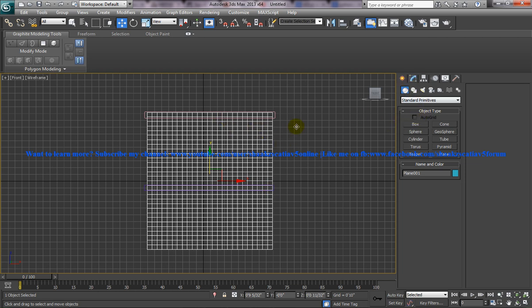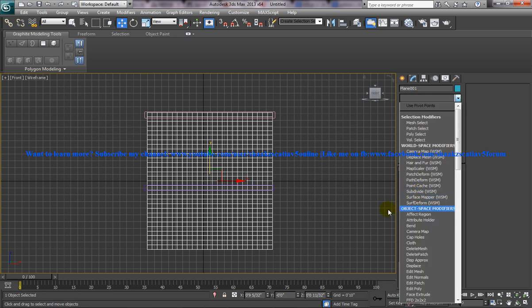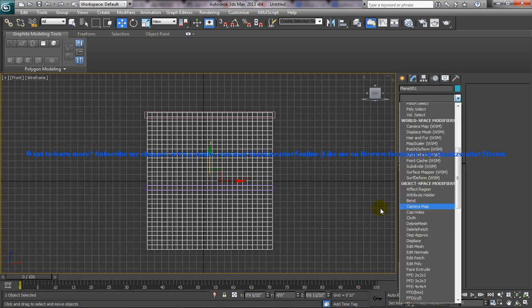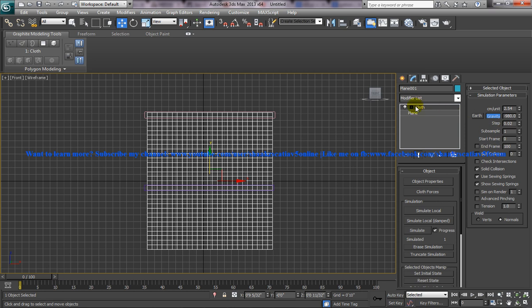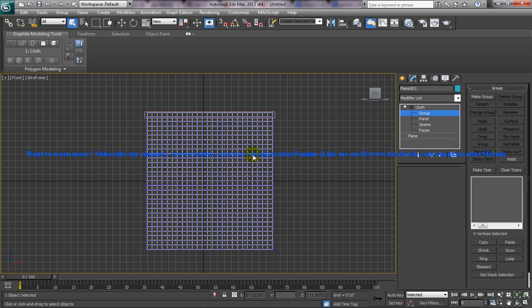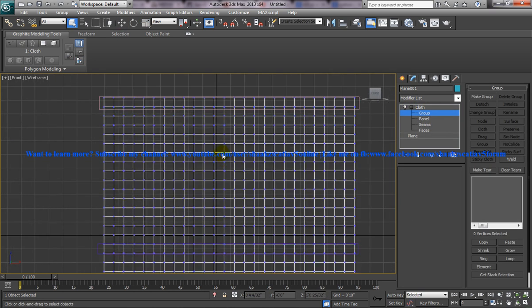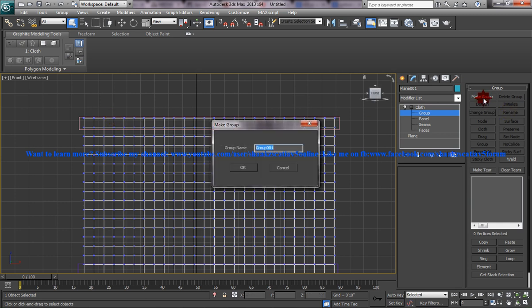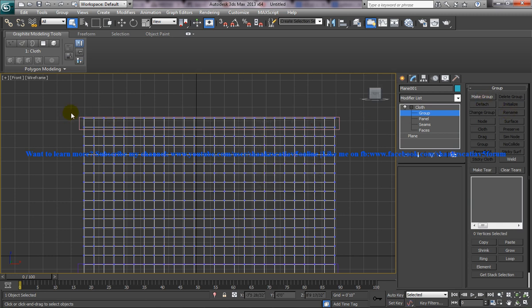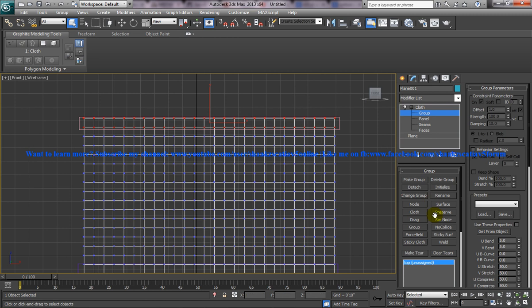So what you need to do is go to modify and give a cloth modifier for this plane. Go to the group and make a group of vertices which you are going to connect to the node. Select this group, make a group and name it as top and click on the node and connect this to the particular box which you have created here. So you can see the top is noded to the box.